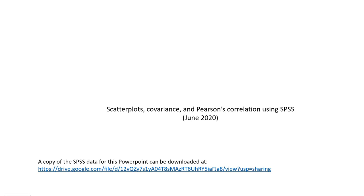I want to be clear that this video demonstration is mainly going to focus on the procedural aspects of generating scatter plots, covariances, and Pearson's correlation, whereas the PowerPoint provides a deeper conceptual overview of these topics and goes into topics such as hypothesis testing and interpretation of the results.